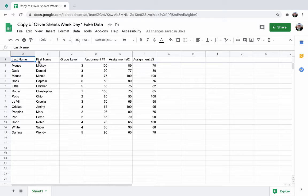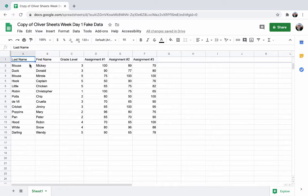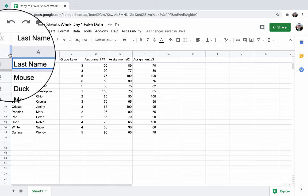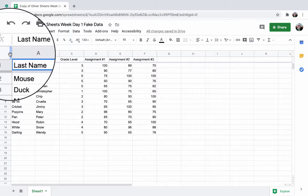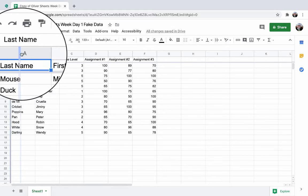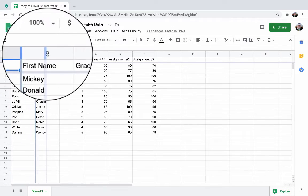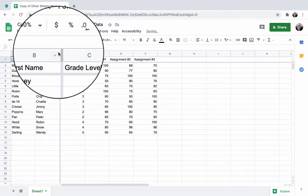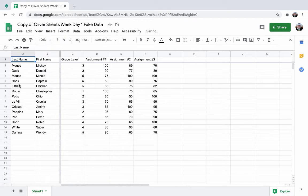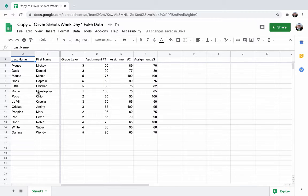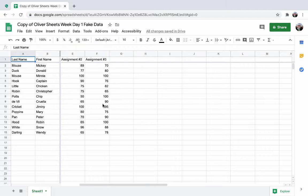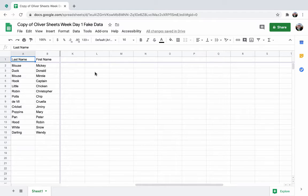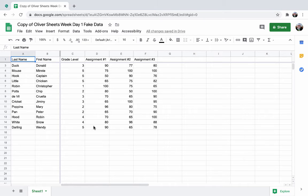As your spreadsheet grows larger and you get multiple data points you may want to freeze columns as well. Same process, go up here, it turns into a hand, click and drag, and now your first and last name columns are frozen. As you gather more data over here you still know what student it corresponds to.